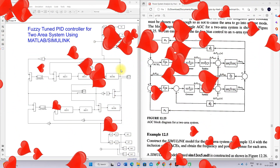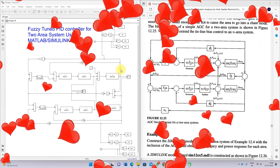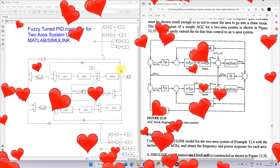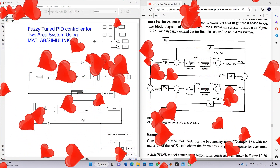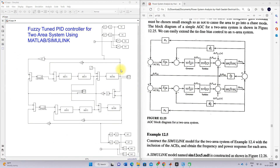Hi viewers, welcome to LMS Solution. Today we are going to see about automatic generation control in a two-area system. The automatic generation control will be controlled by means of a fuzzy-tuned PID controller.